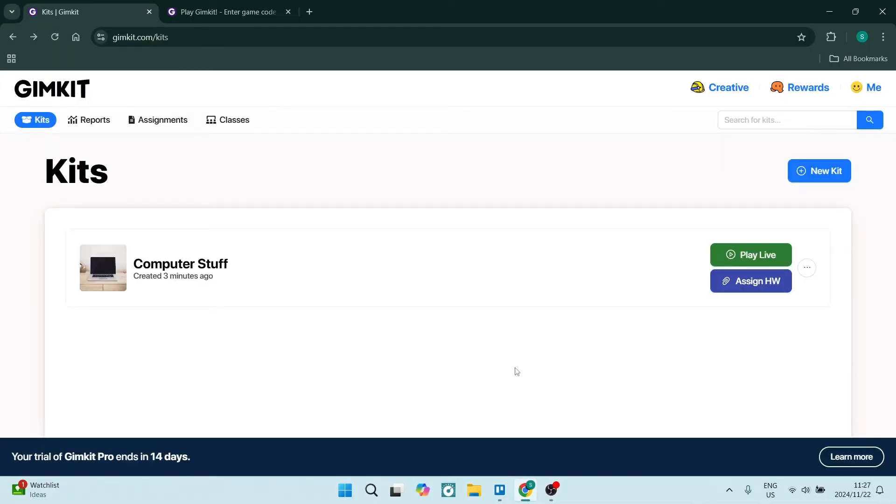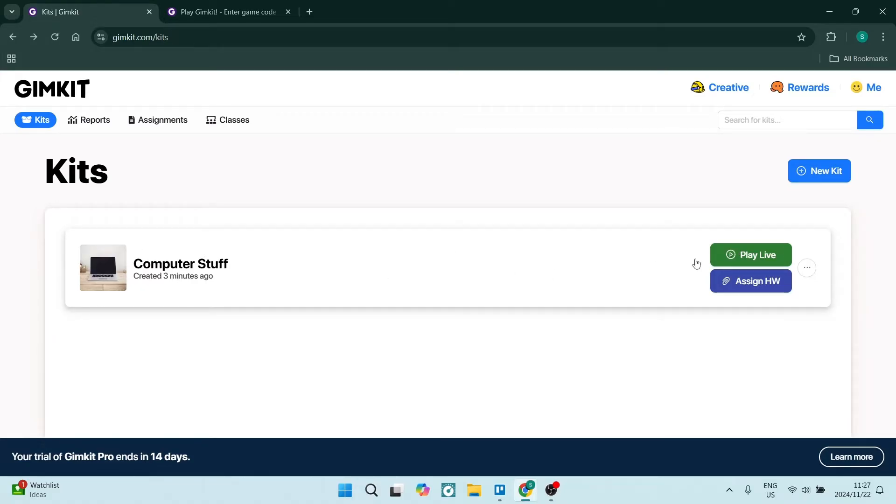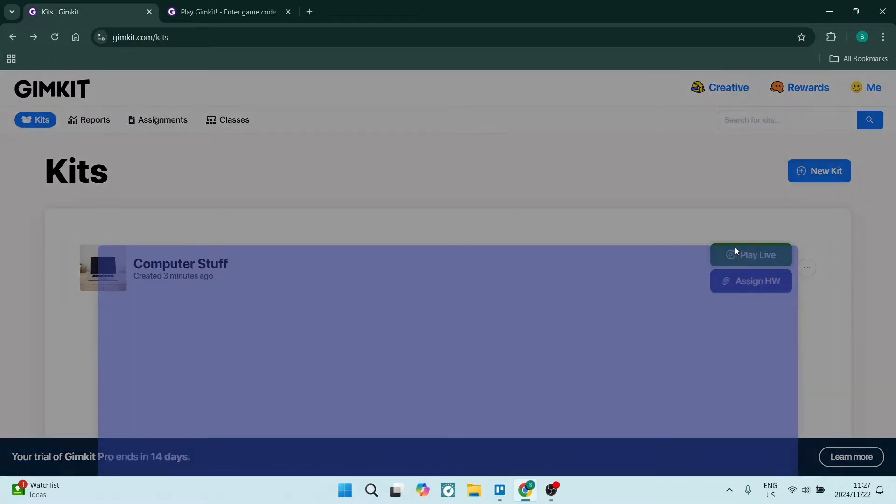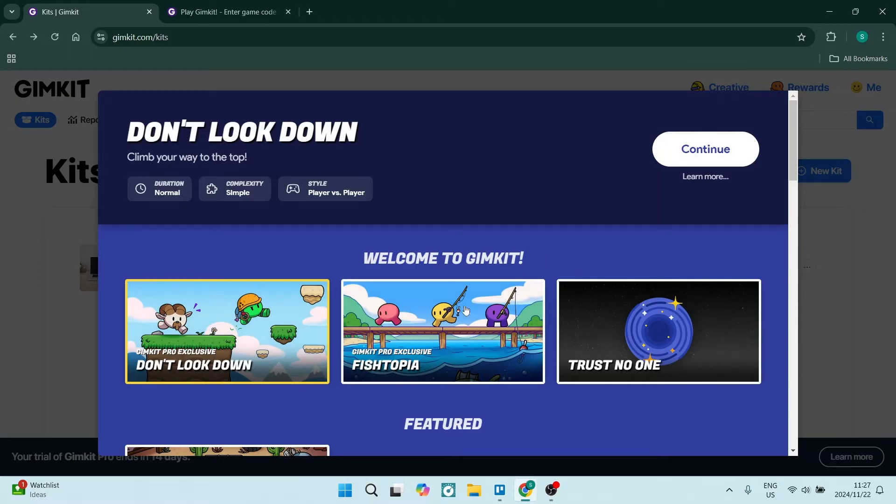So you want to host and join your own GimKit game. First, we're going to click play live. This is the game that I want to play. Let's click on play live and you are going to start the game.